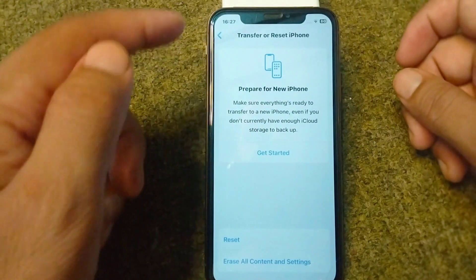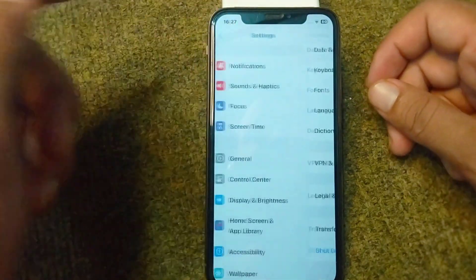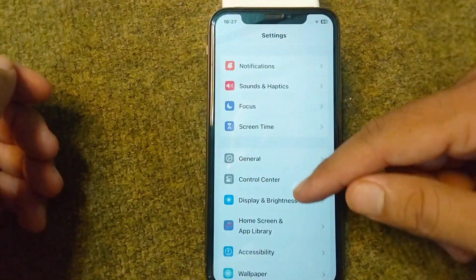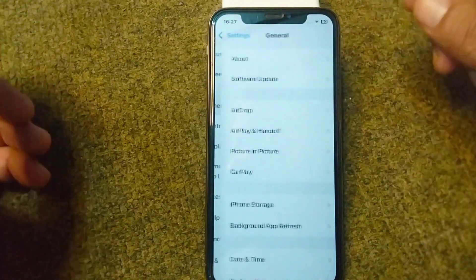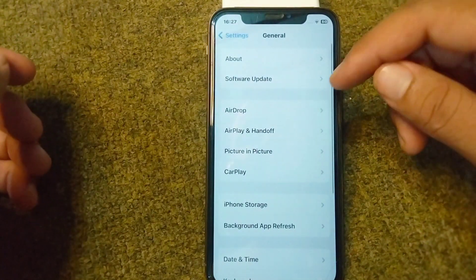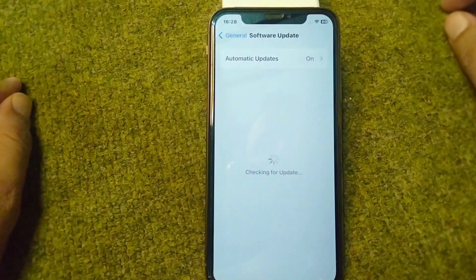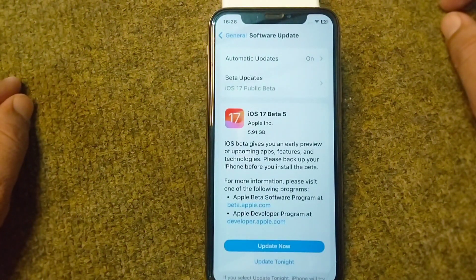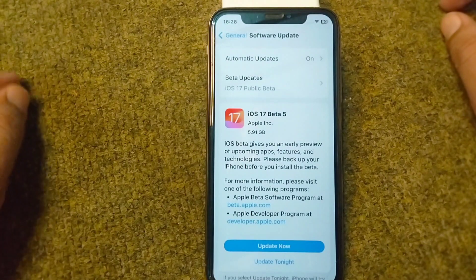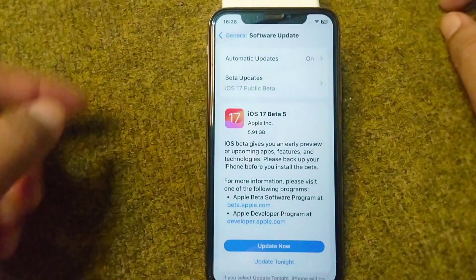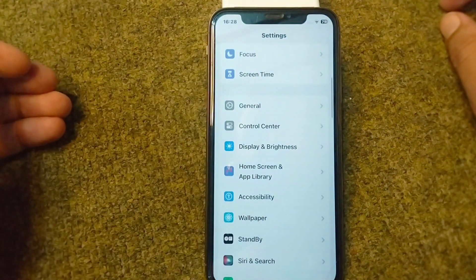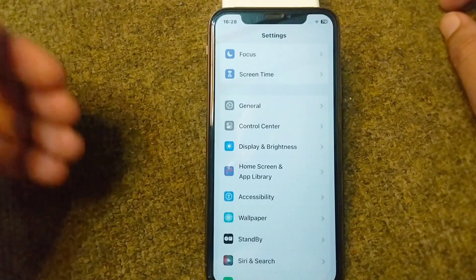After resetting all settings, go to Settings again, open the General section, and tap on Software Update. Install the latest software on your device. After this, check if the problem is fixed. If you are still facing this problem, proceed to the next solution.